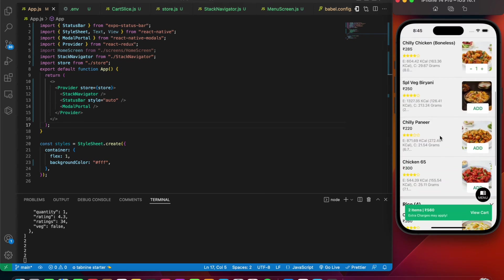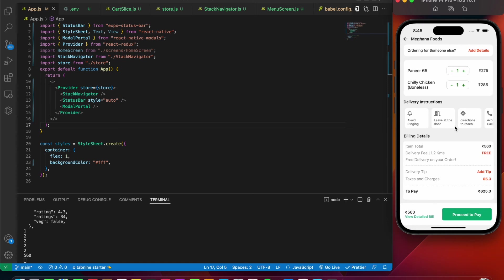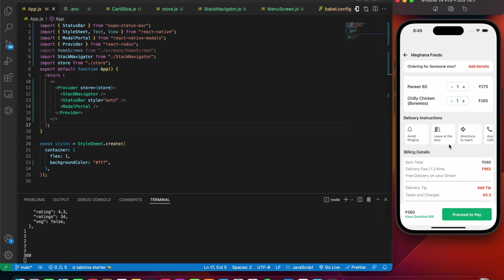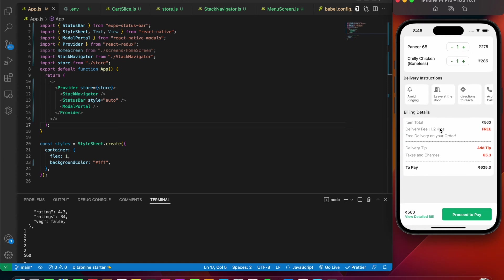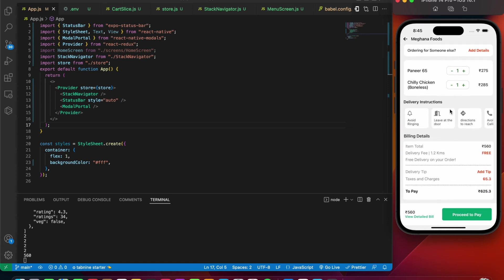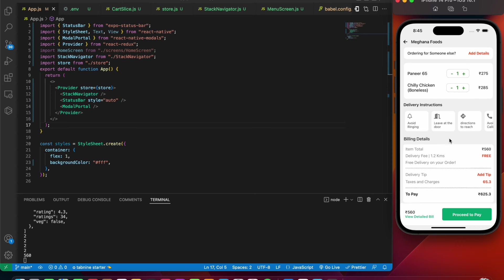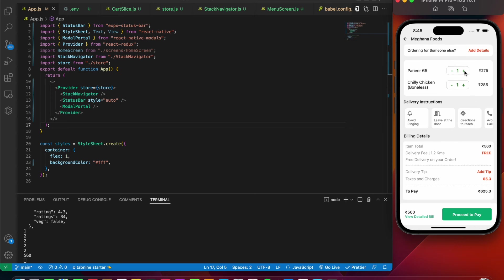Now let's press on the view cart. Inside view cart we have a very nice design being rendered on the screen. We can pretty much increase the quantity, and at the bottom in the billing detail the price is going to get increased according to the quantity of the food.